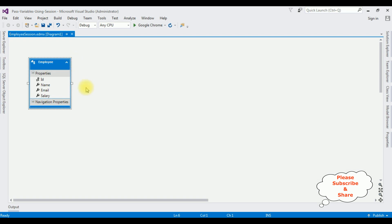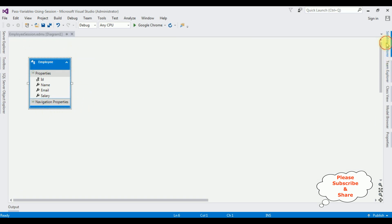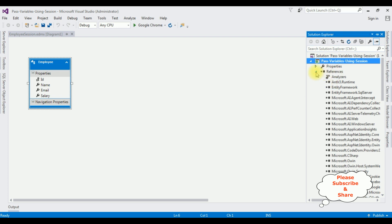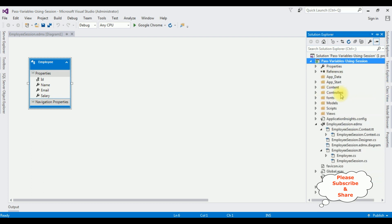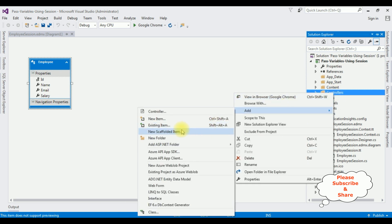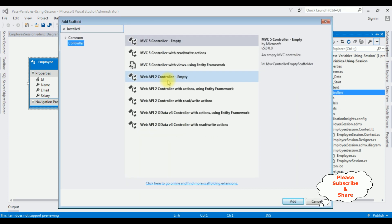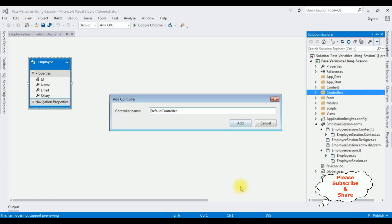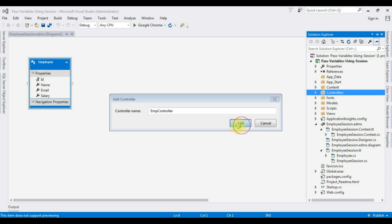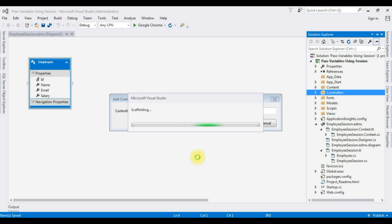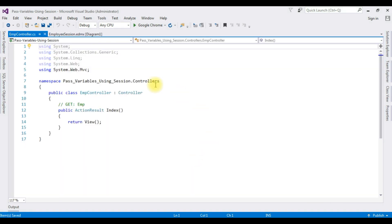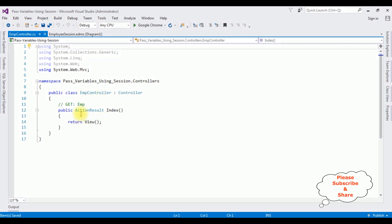The Employee entity model is added to the application. Open Solution Explorer, minimize the References folder. Let's add a controller in the Controllers folder — right-click Controllers, Add Controller, select MVC 5 Controller Empty, click Add. The controller name is 'Emp'. Here we got the Emp controller.